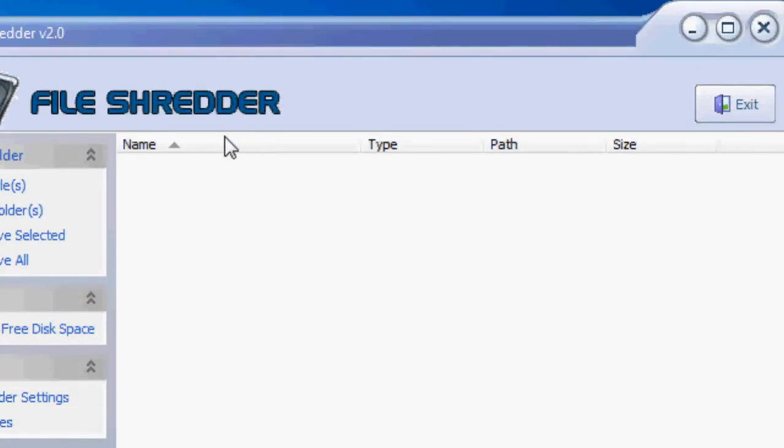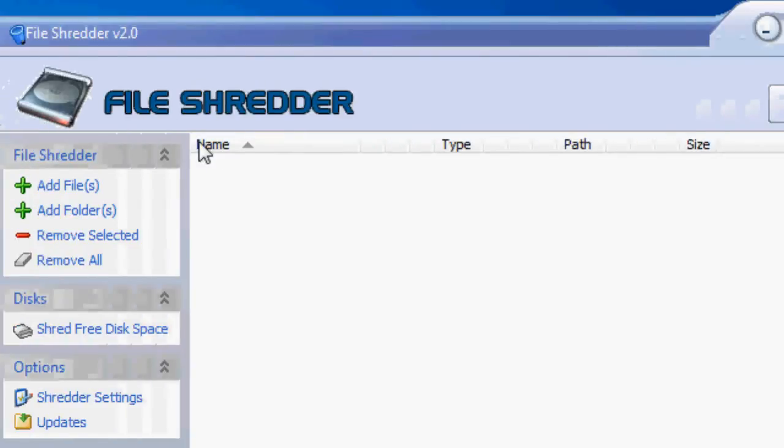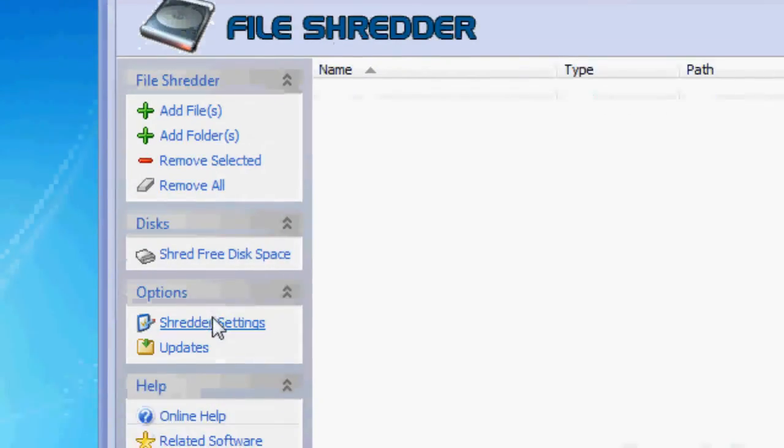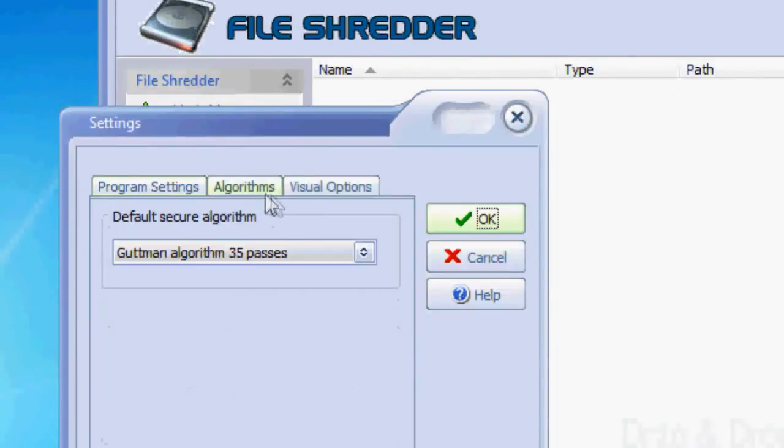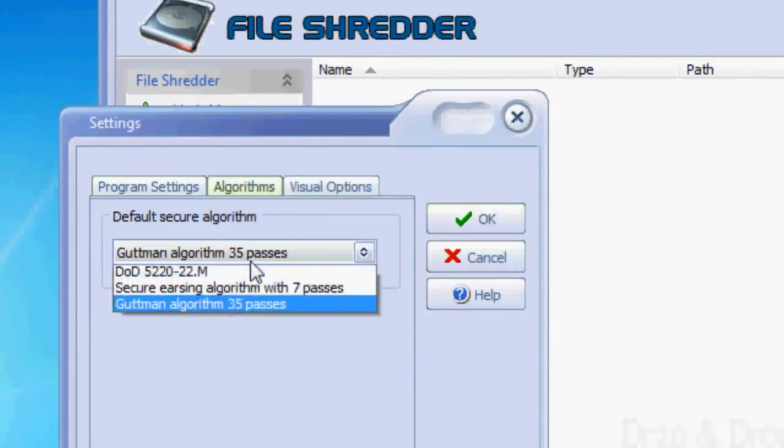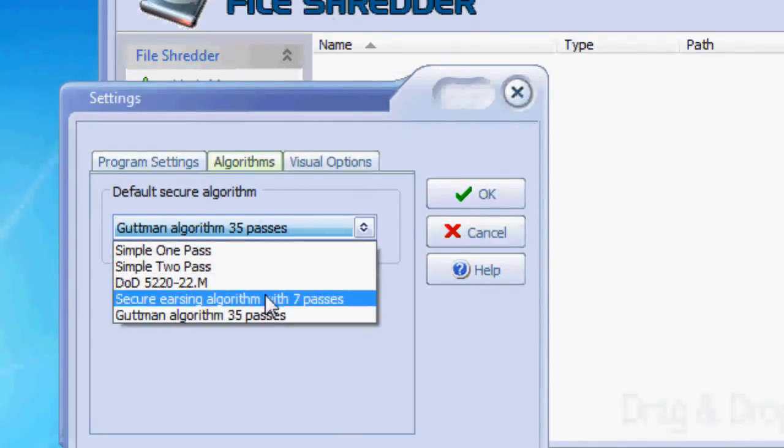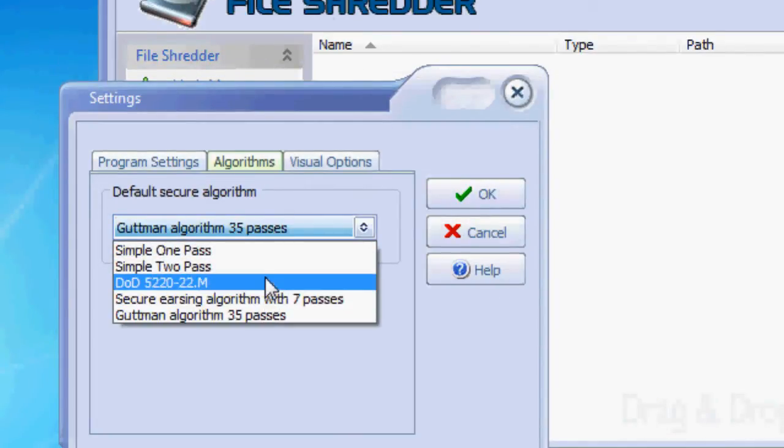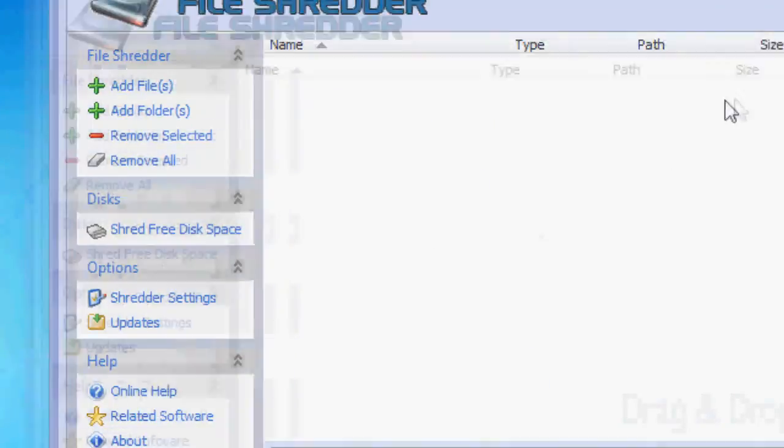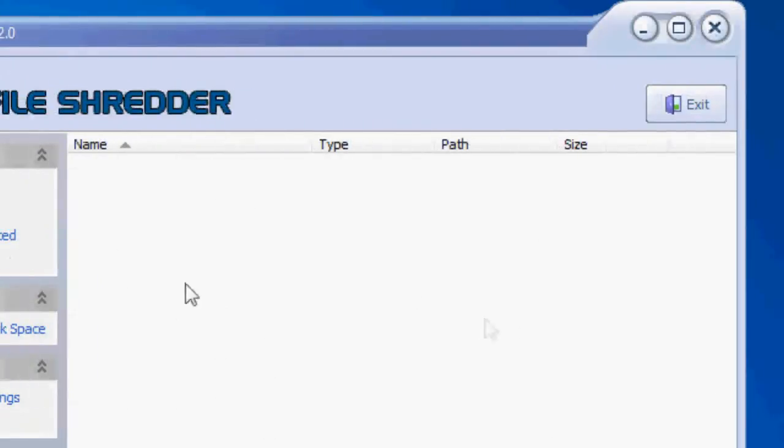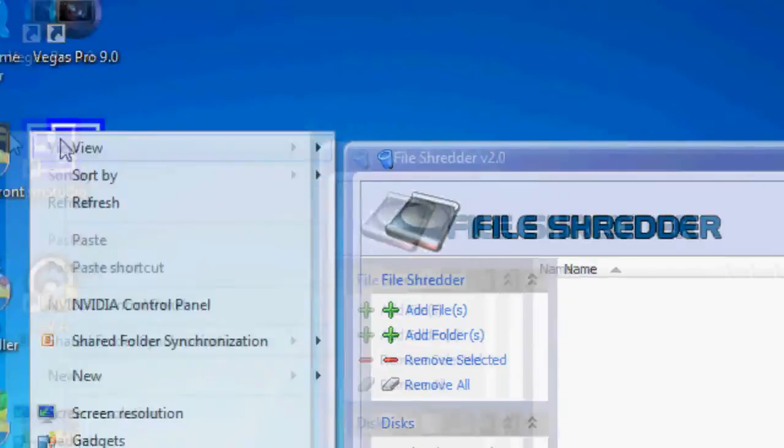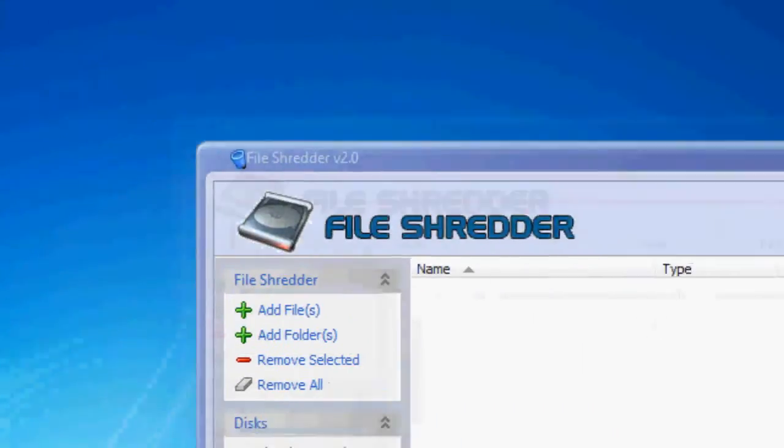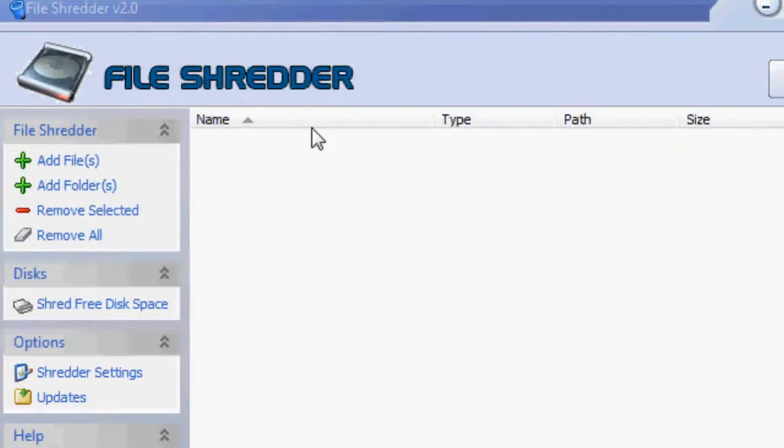I guarantee you no one will ever recover from this File Shredder. Make sure you always select Gutman, the algorithm Gutman 35 passes. You can do seven passes or the DOD method which is five passes, but you can change this. It's very customizable. It's a very cool program. You can actually queue stuff in so you can like right click on stuff and hit send to File Shredder and it'll delete it when you turn off your computer.